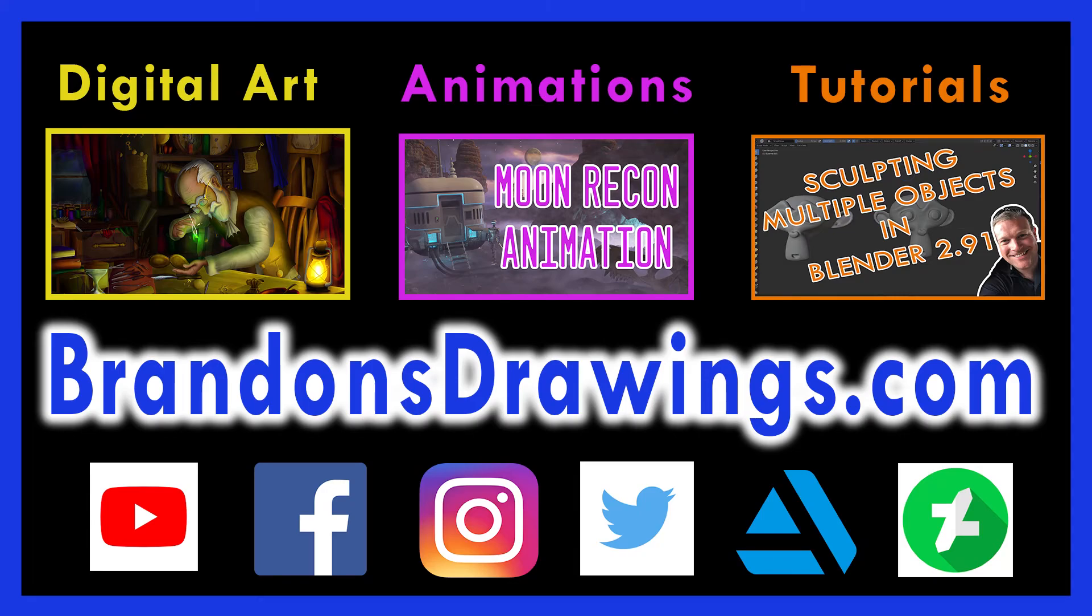I hope this helps. Feel free to leave questions in the comments area. And of course, I always appreciate a subscribe. Thank you.